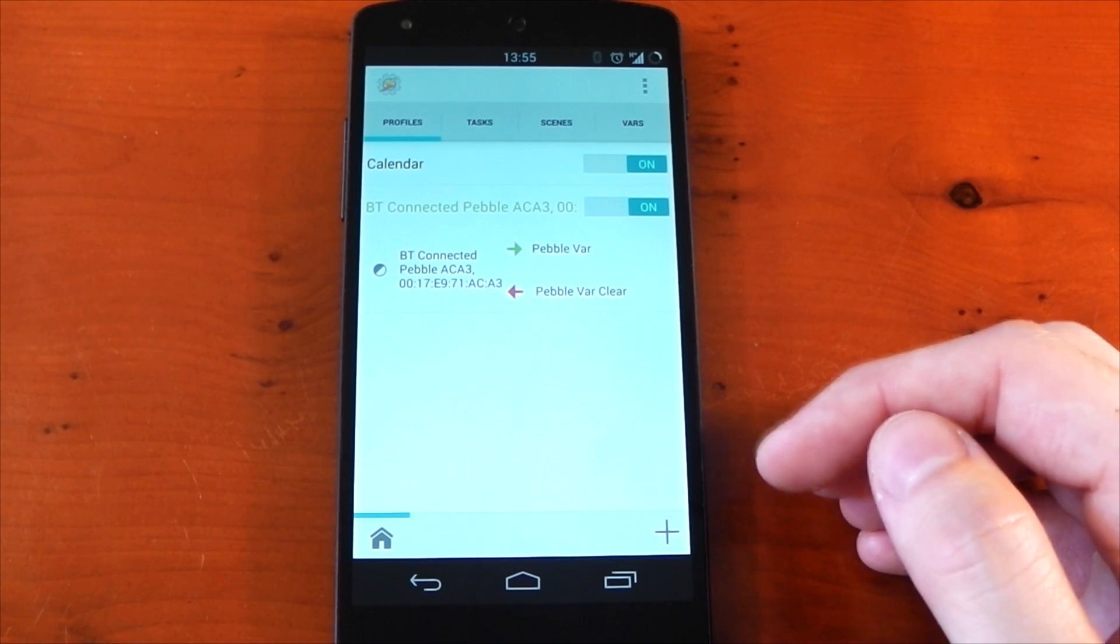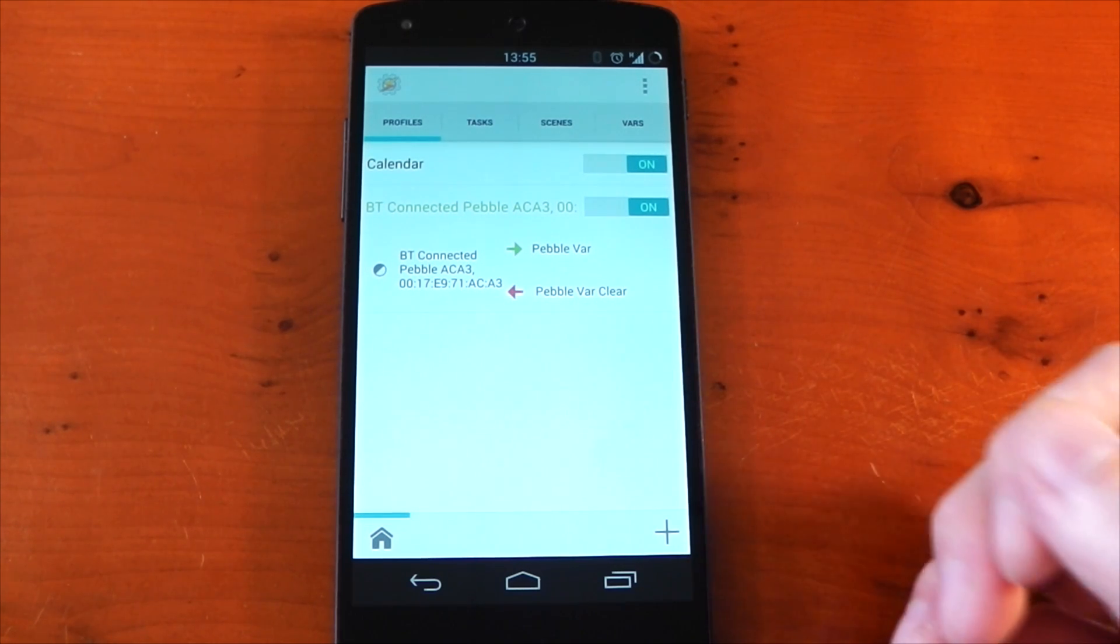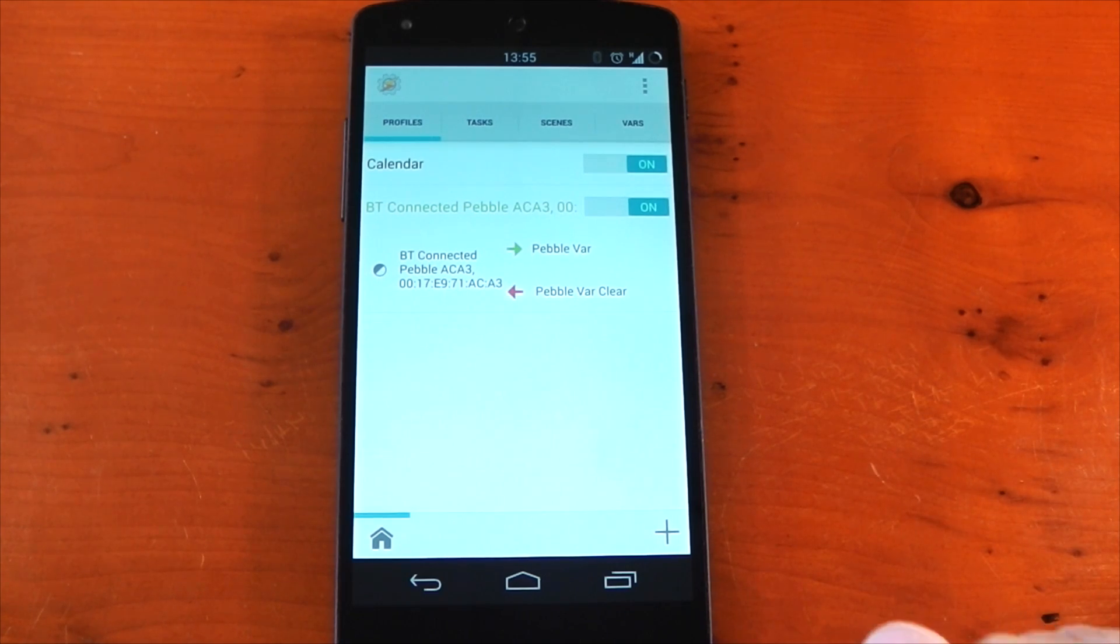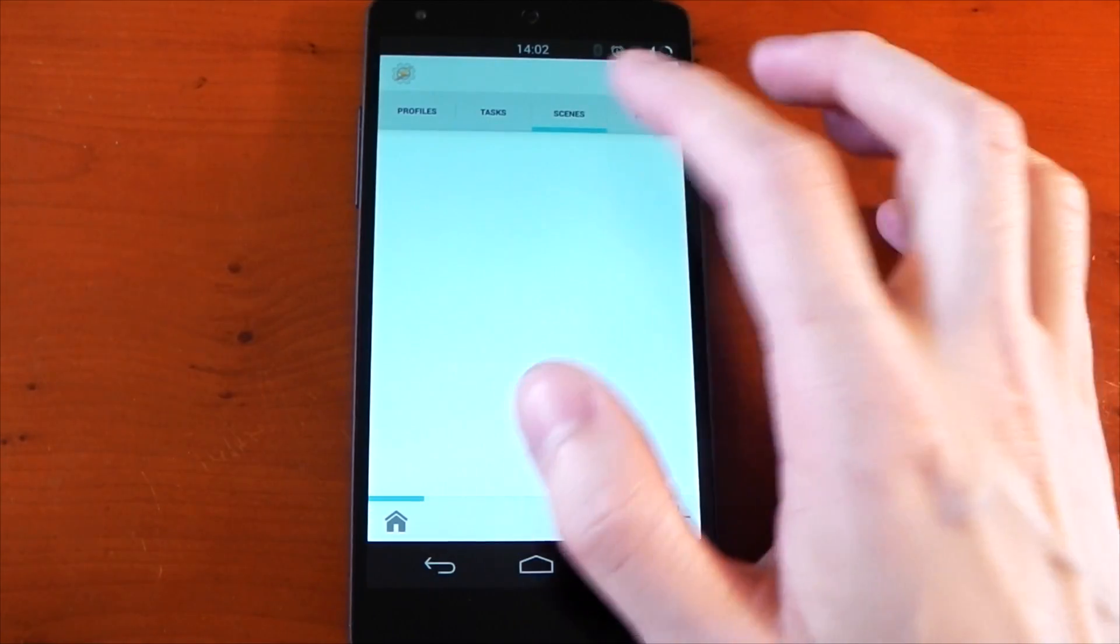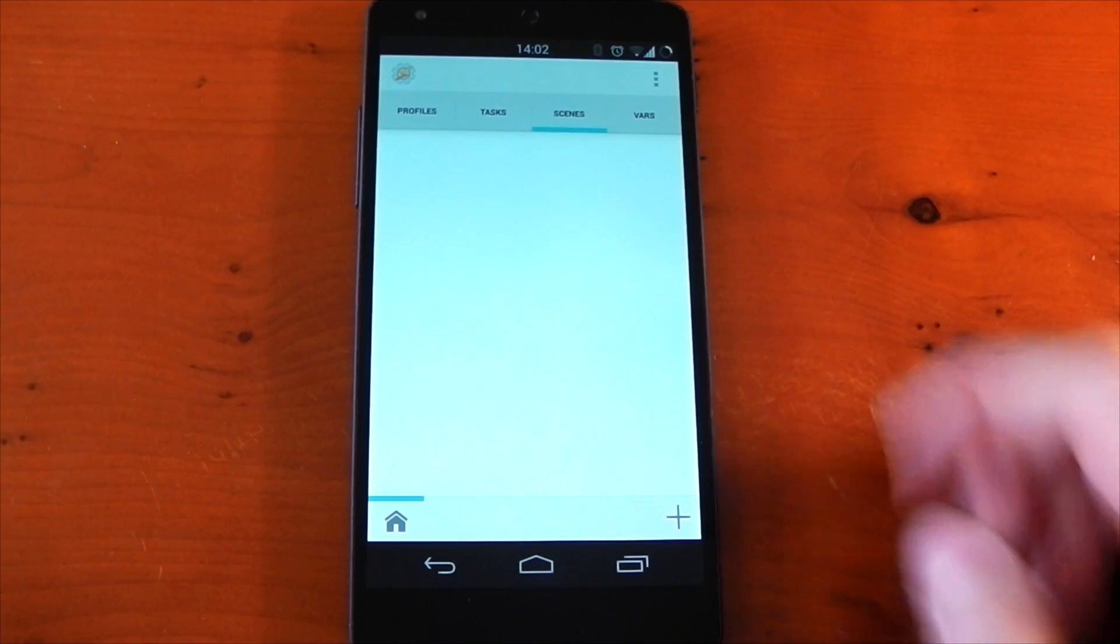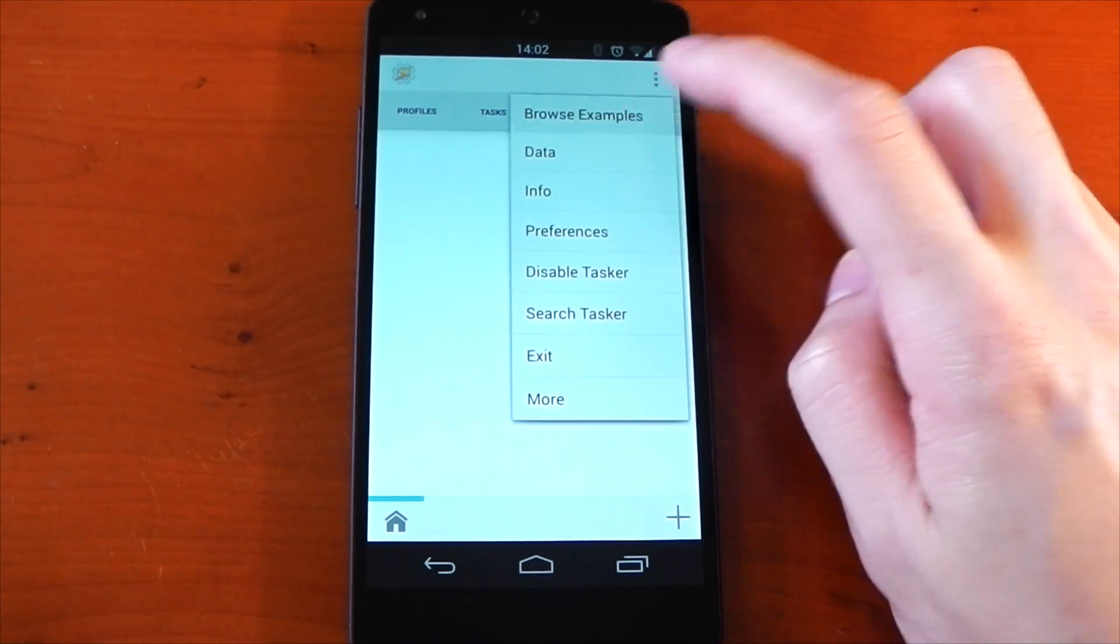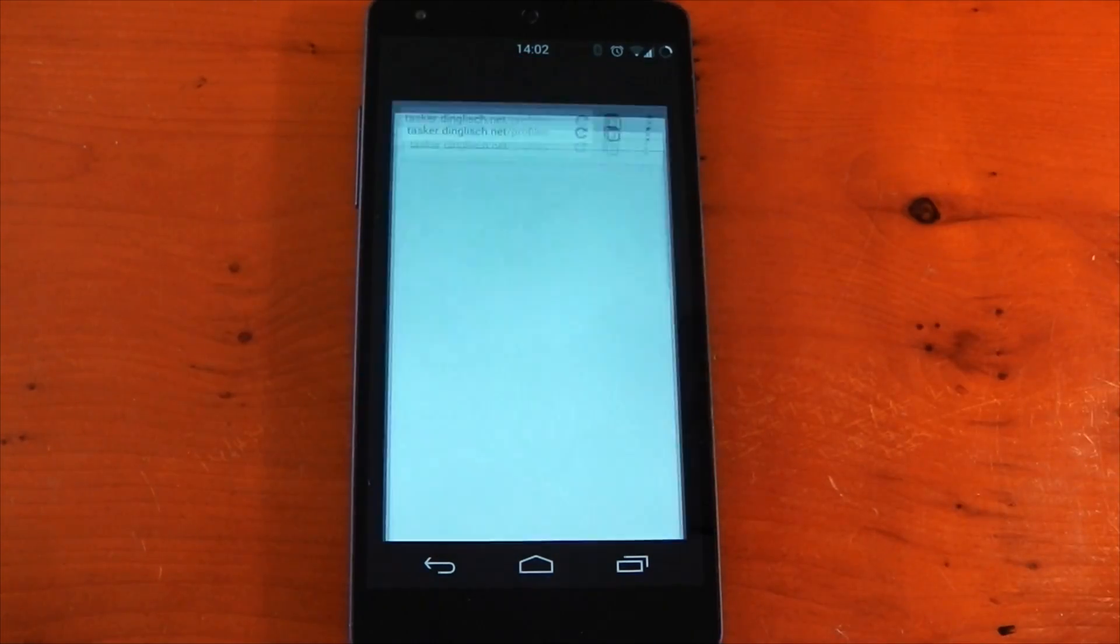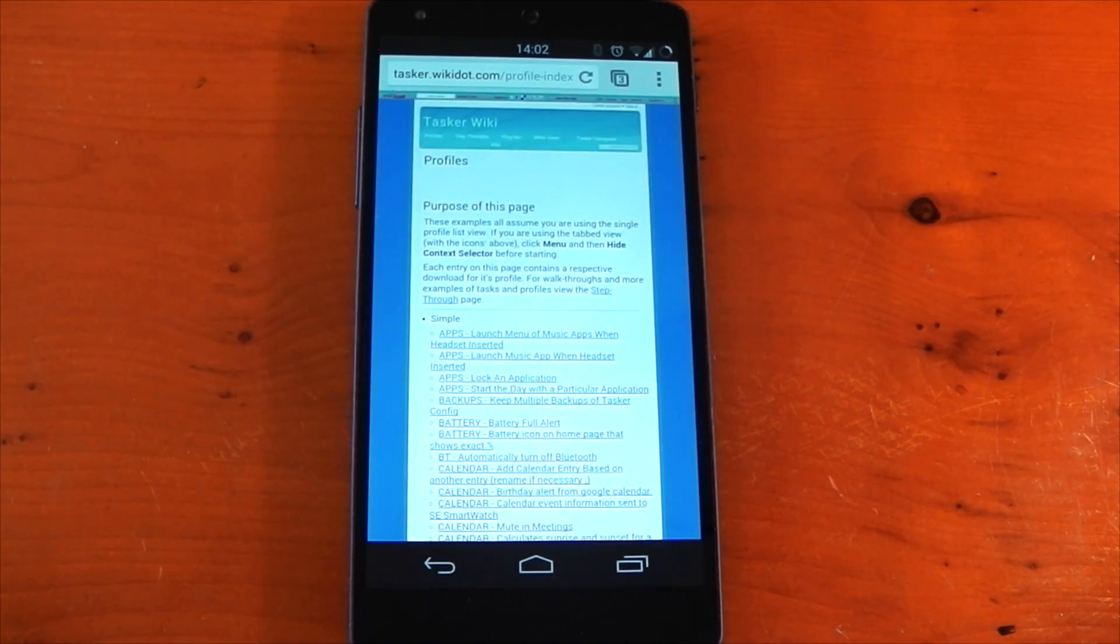So I've shown you how to create profiles and tasks and how to use if commands and variables. With those four things, you can create some really awesome profiles, and hopefully you guys understood that. I tried to be as clear as possible. Otherwise you might have to go back and watch this video again, but you can also check out some examples by going into the overflow menu and hitting browse examples.